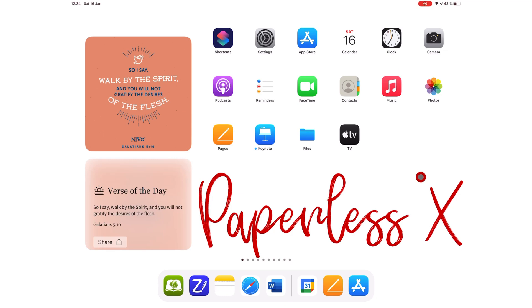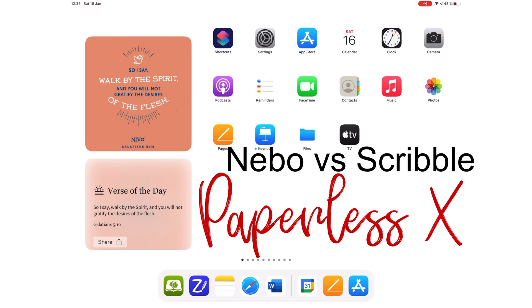If handwriting conversion is a big part of your work, you might be wondering whether Scribble is enough for your OCR needs, which is why in this video we will be comparing the gestures in Scribble for iPadOS 14 to those in Nebo, the best handwriting recognition app for the iPad.